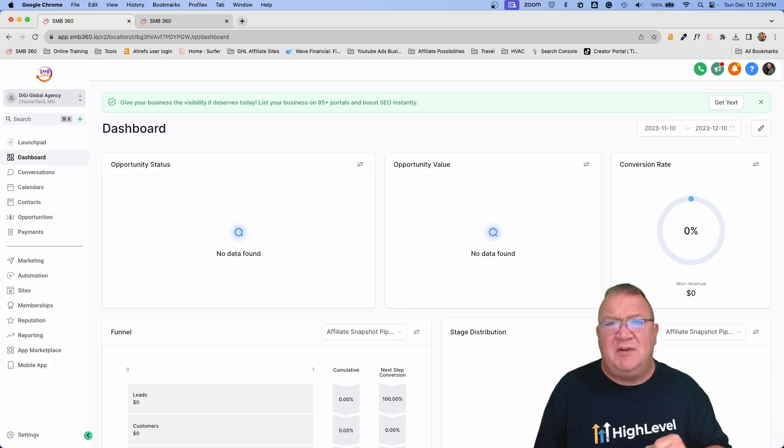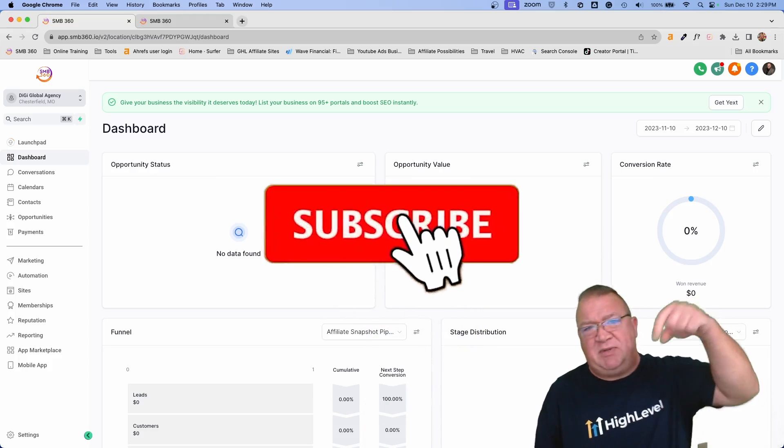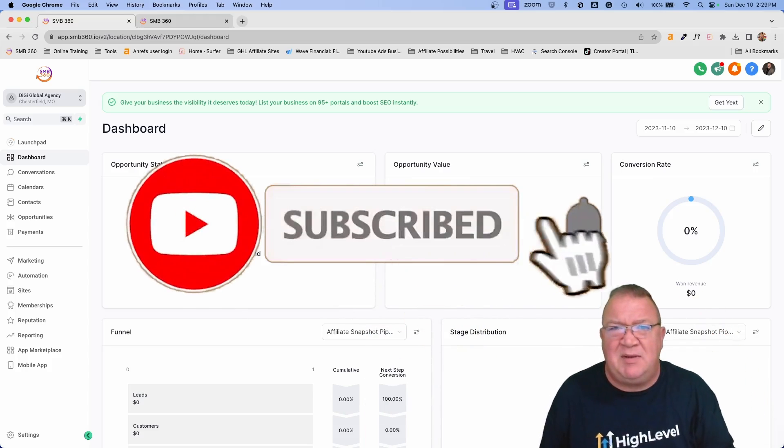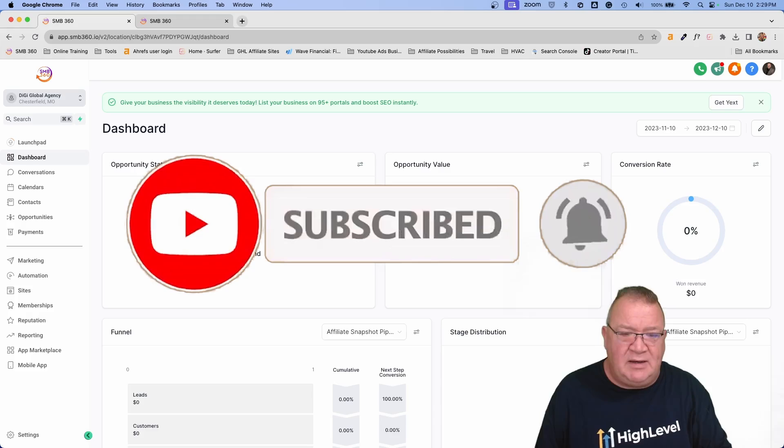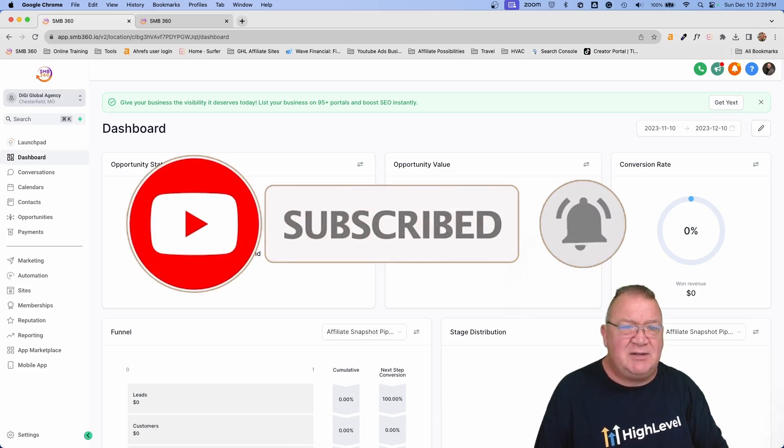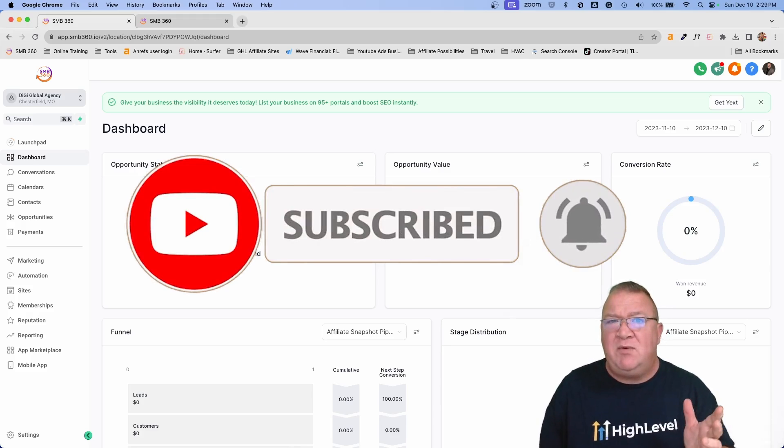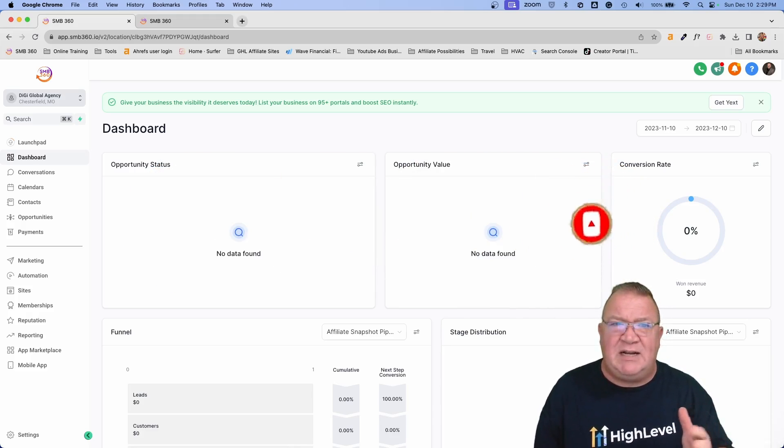So before we get started, if you have not subscribed to my channel, please click on the subscribe link below. I always appreciate your support and let's get into it here.